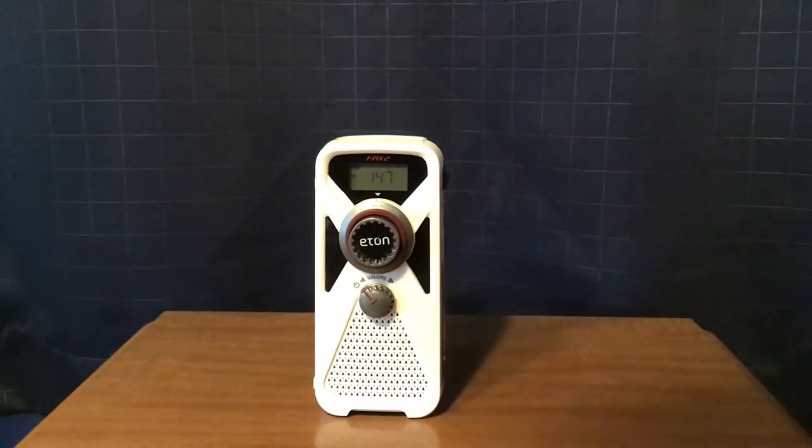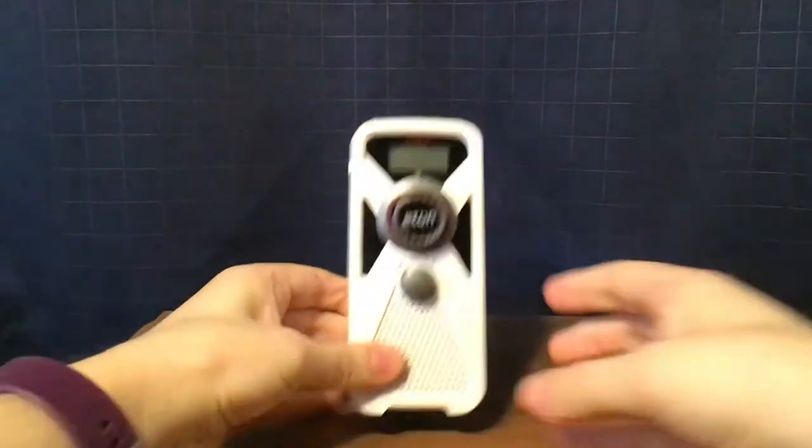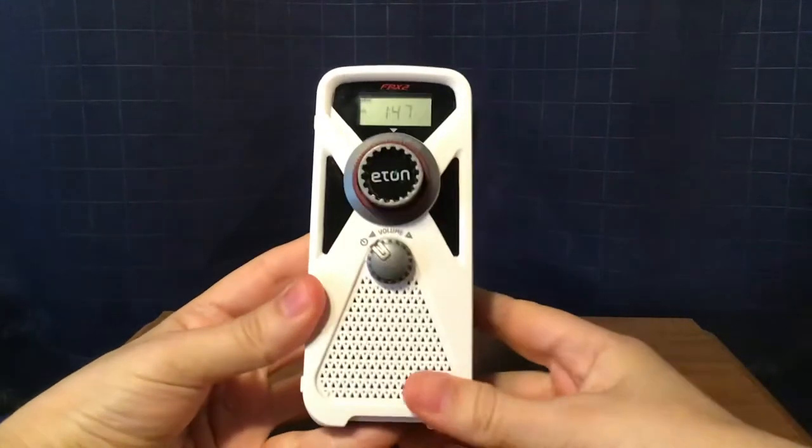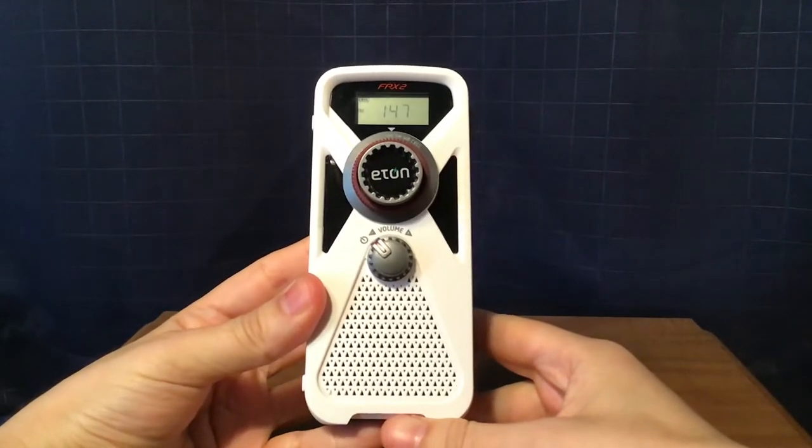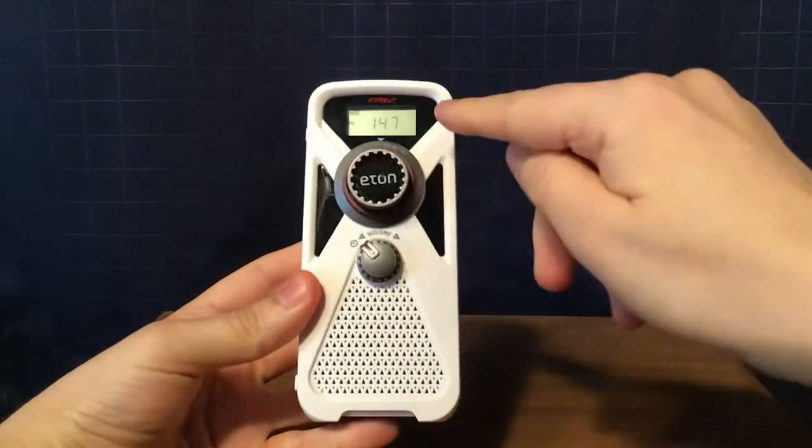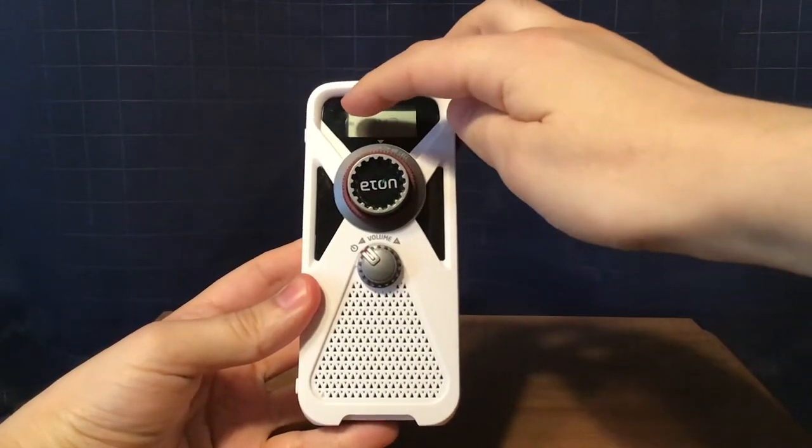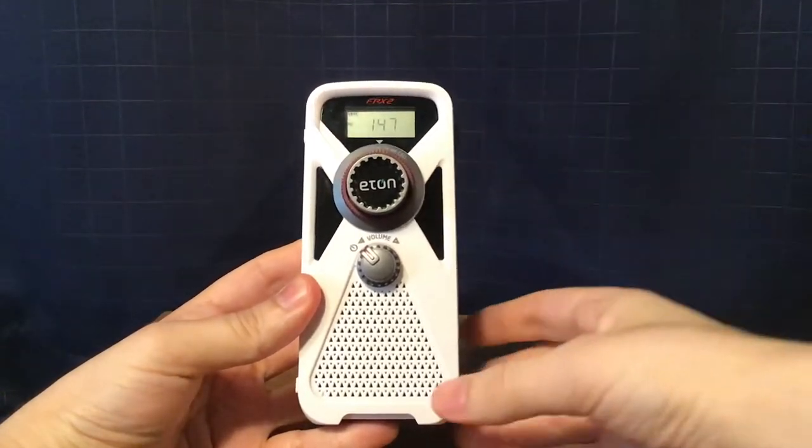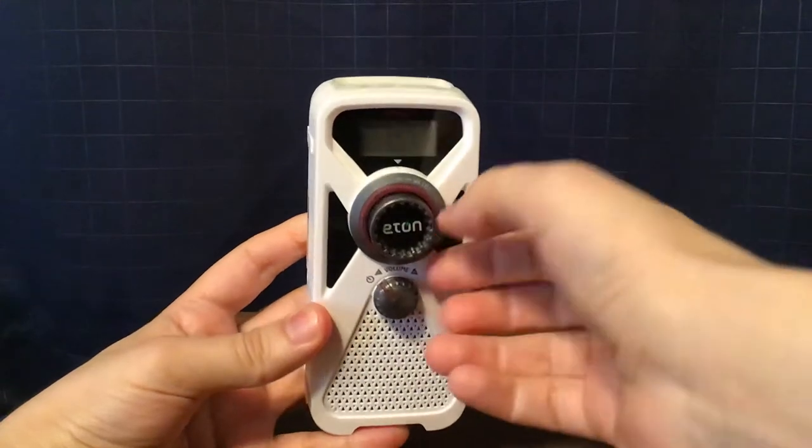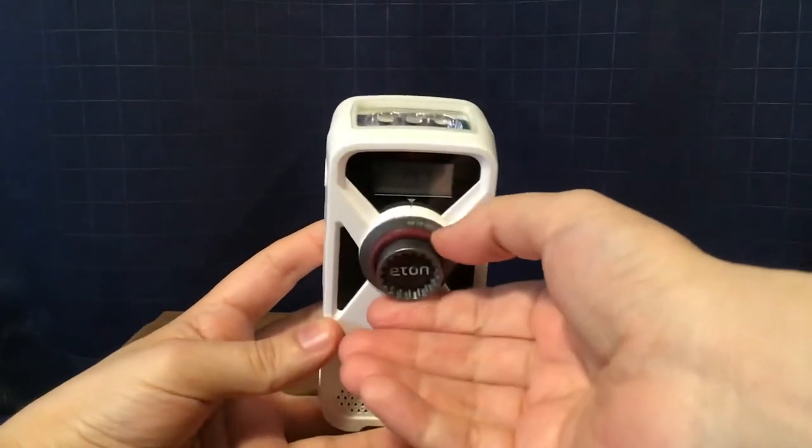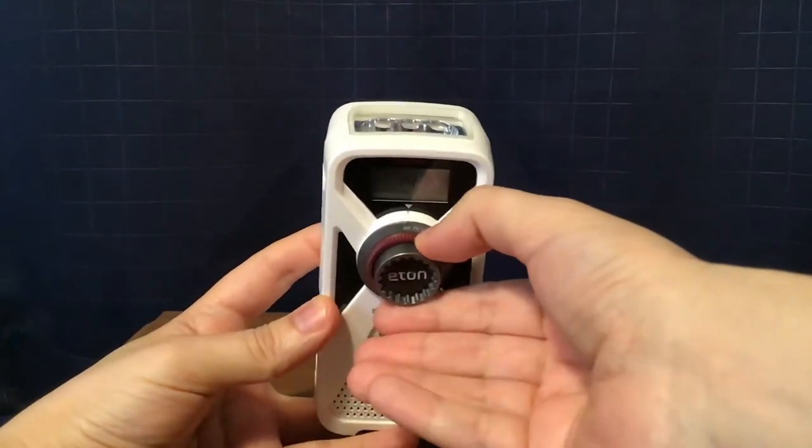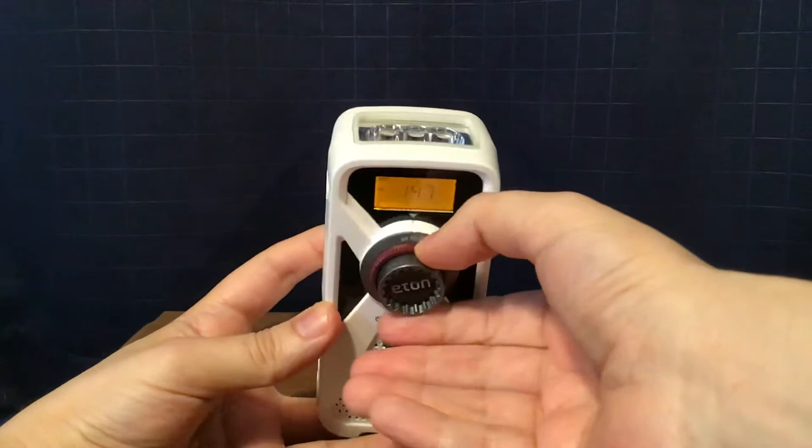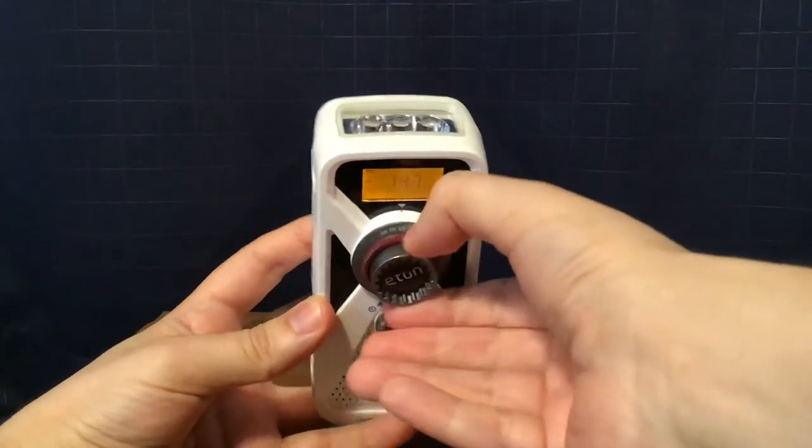So, I'll show you what's on the radio. FRX2 logo on top. An LCD display right below it. You have a battery indicator, and it shows the time. Below that is a band selector switch. Cell selector switch right here: AM, FM, weather band, and cell.